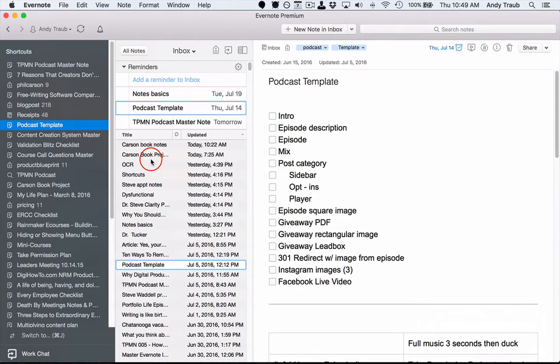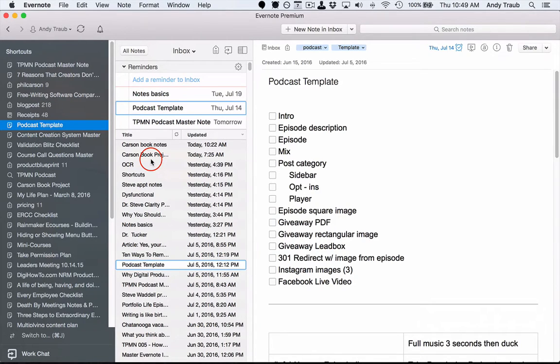But it still does have some decent functionality, and so I'll show you today how you can set reminders for specific notes and also how you can get emails of those reminders.